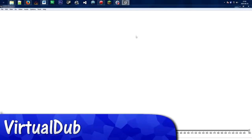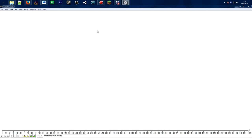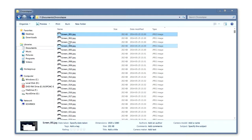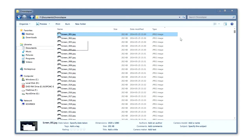We are in VirtualDub right now. Before we do anything, we need to take a look at the files. I have all the files here in the Explorer. VirtualDub requires that you have the same file name — in my case it's 'screen underscore' — and you need to have a number with it that's incremented by one.